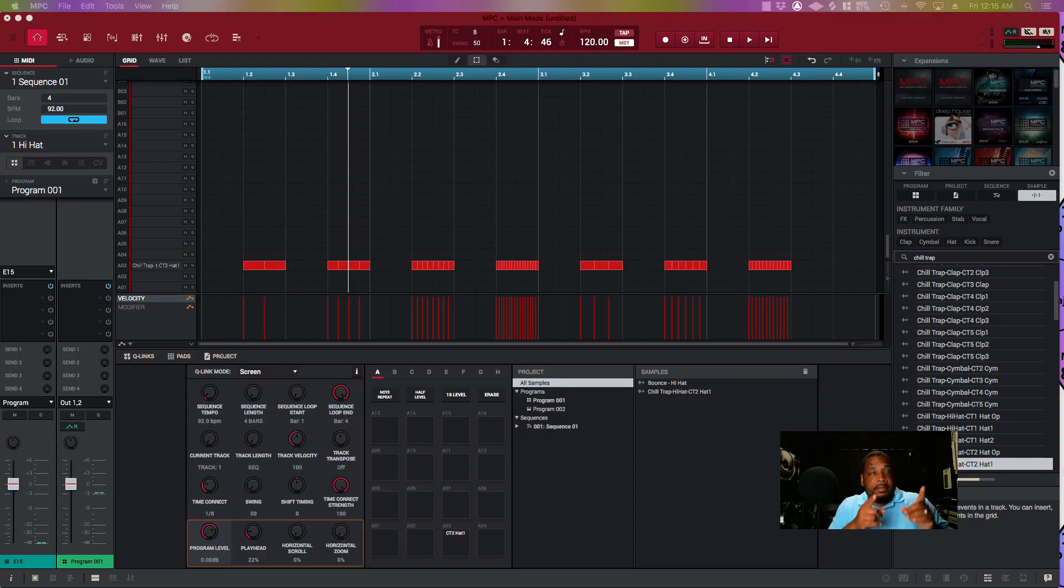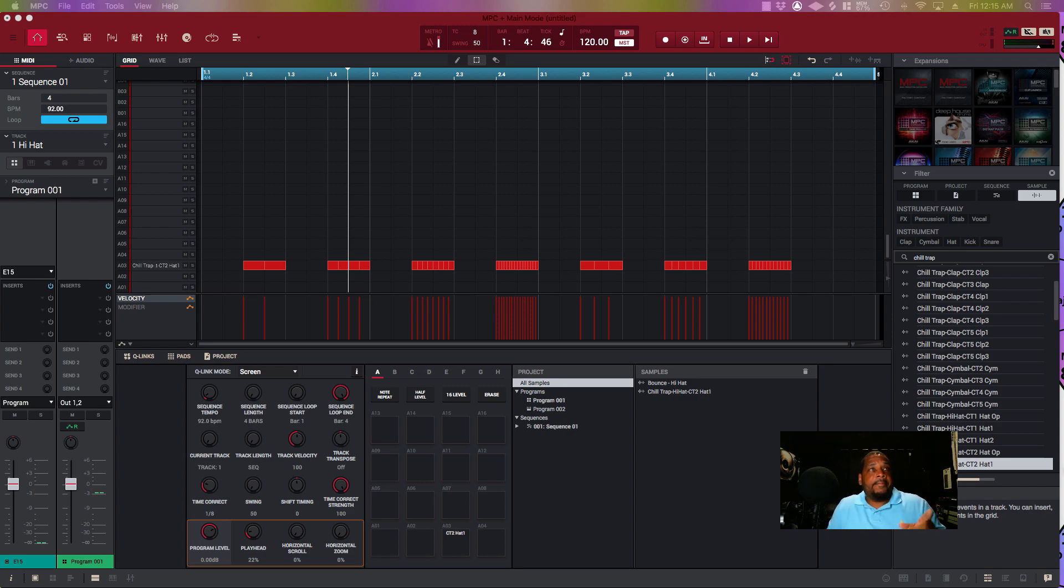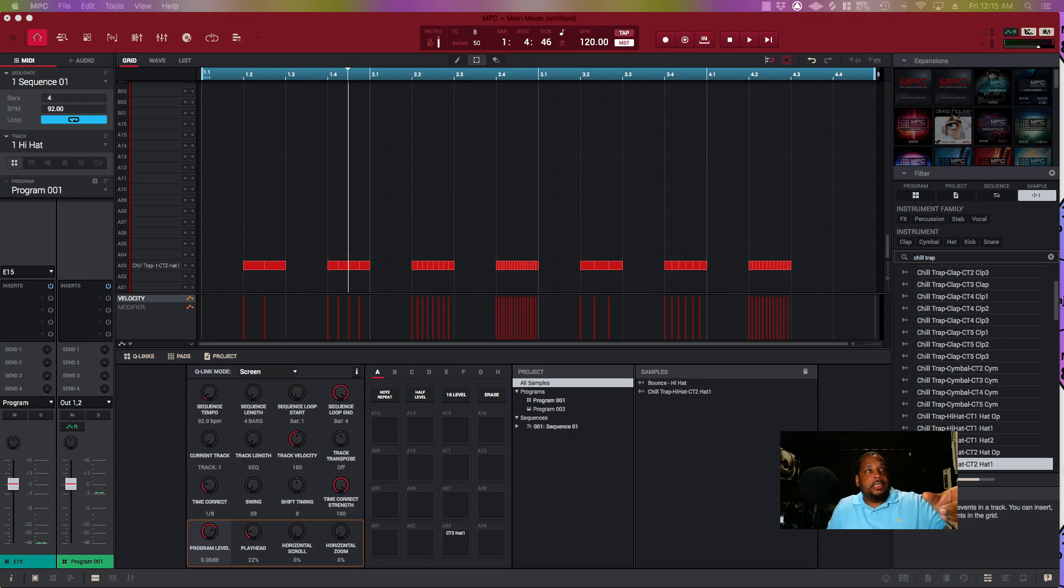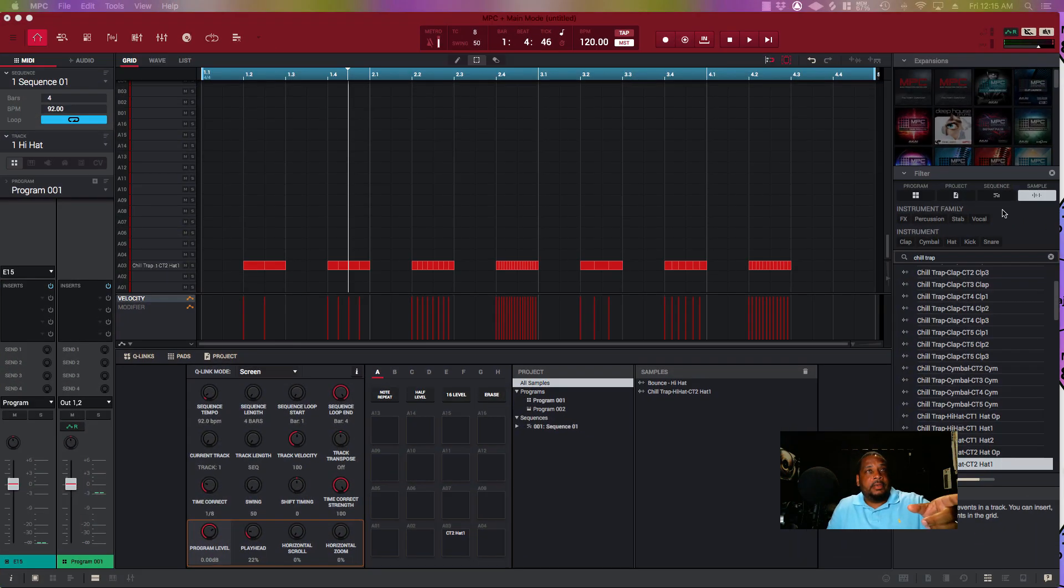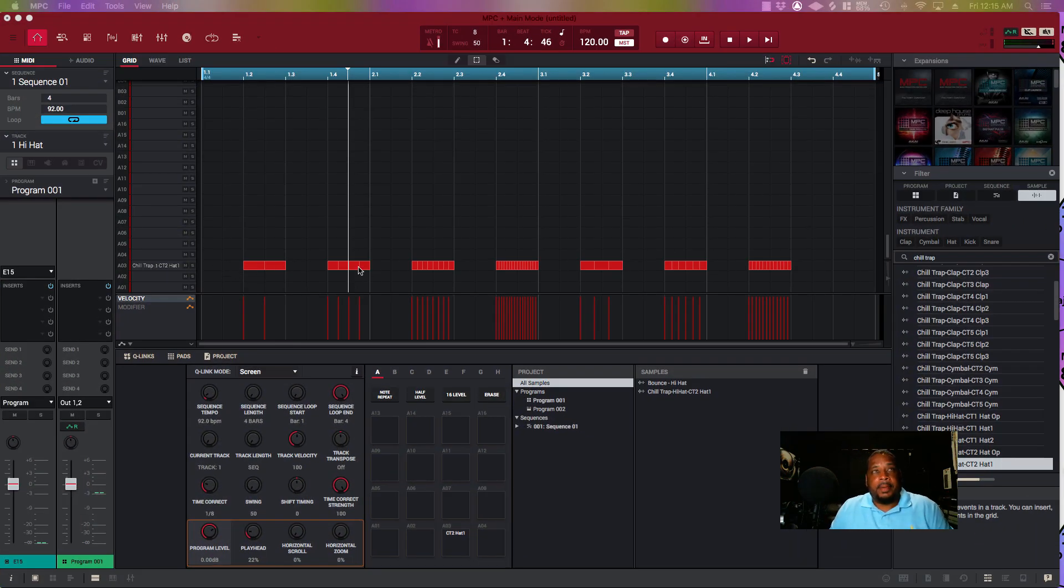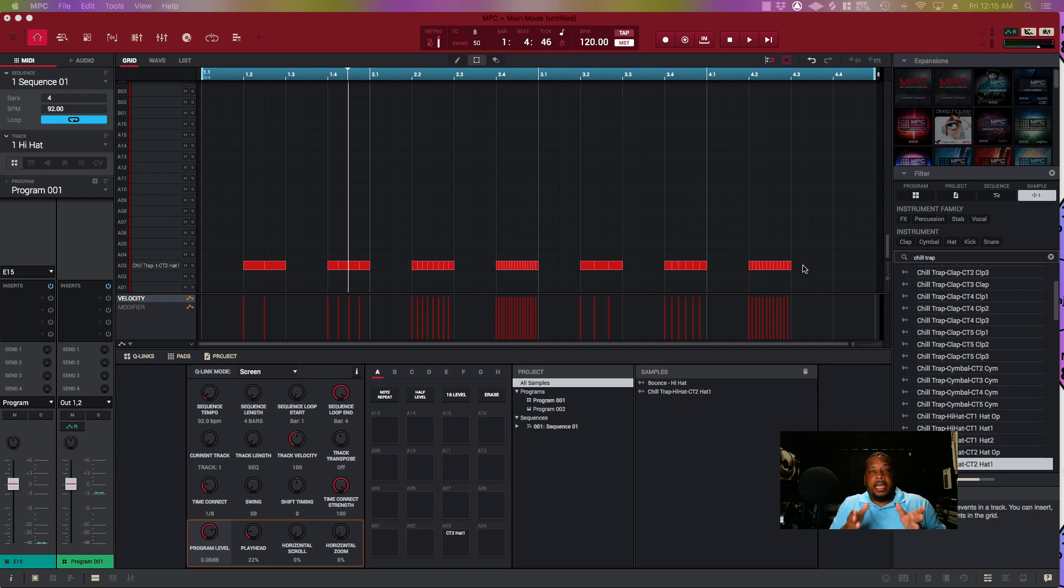If you look at the MPC screen that I got up right now, you'll notice I got all these dots here—that's the actual hi-hat patterns. I just used a different time signature.